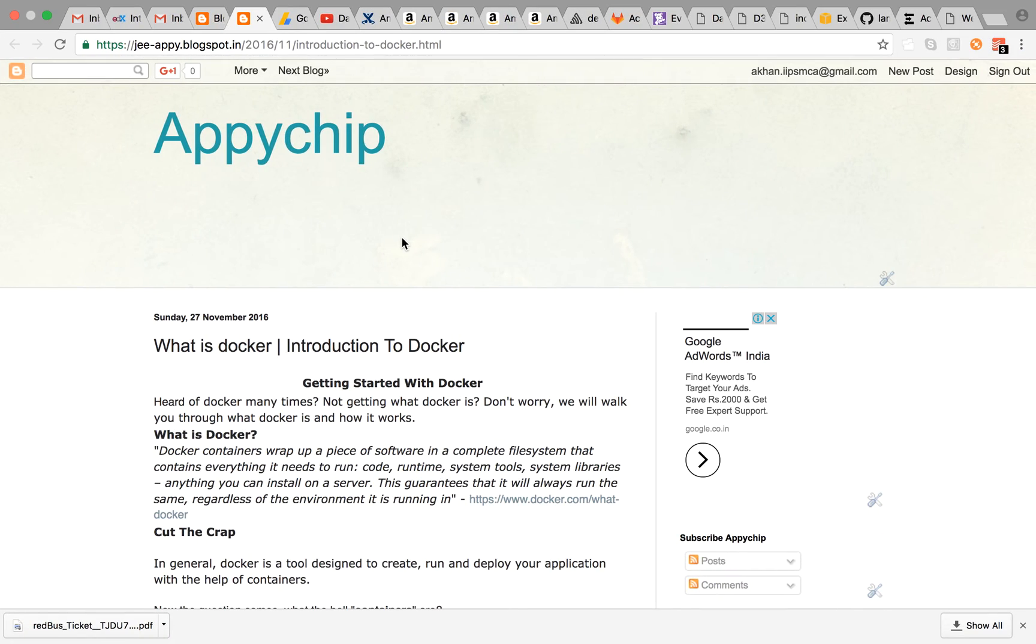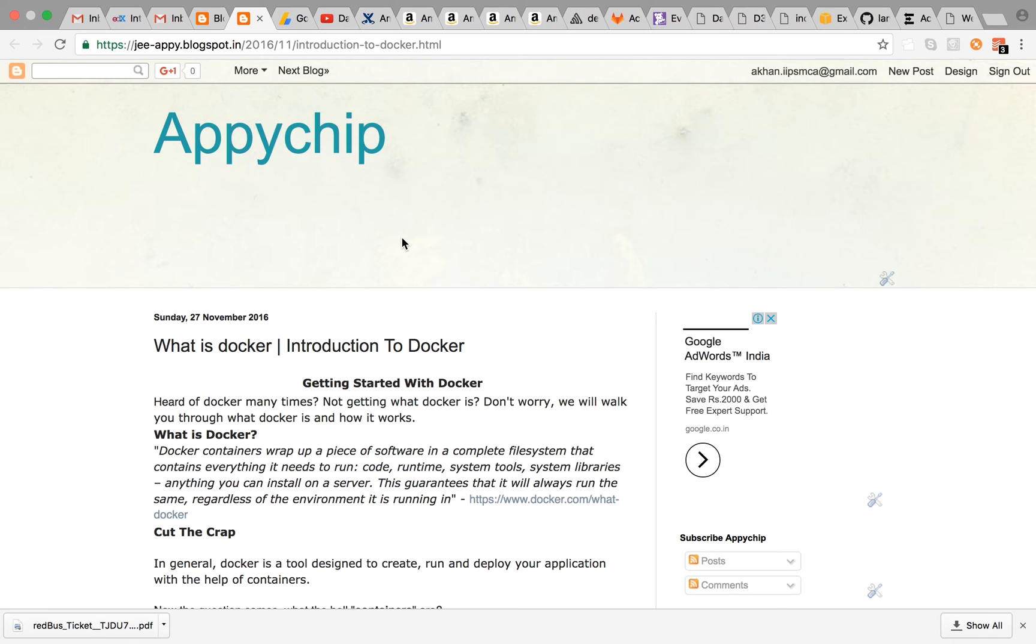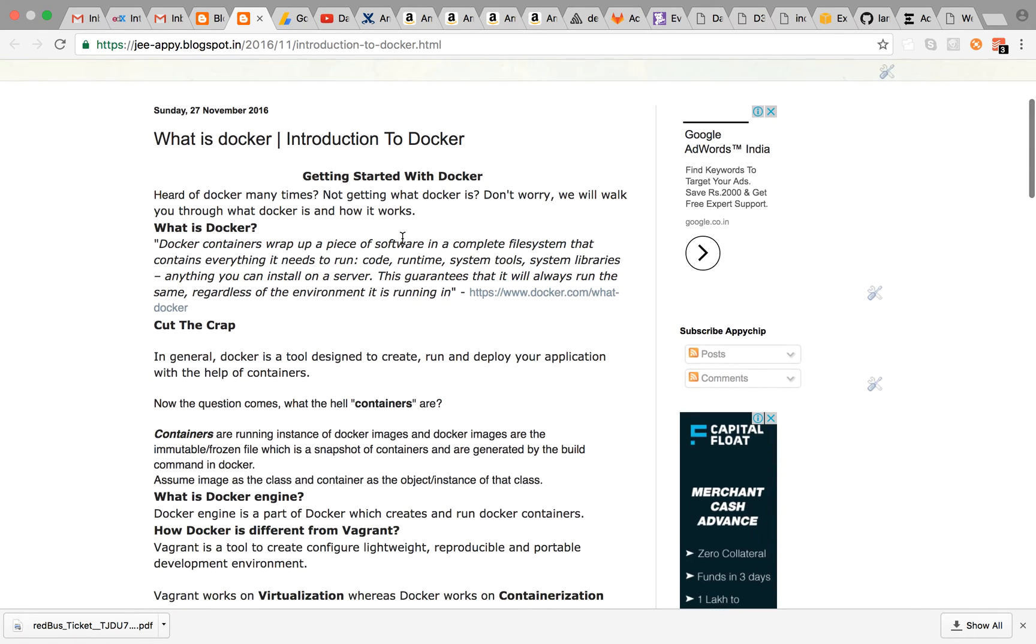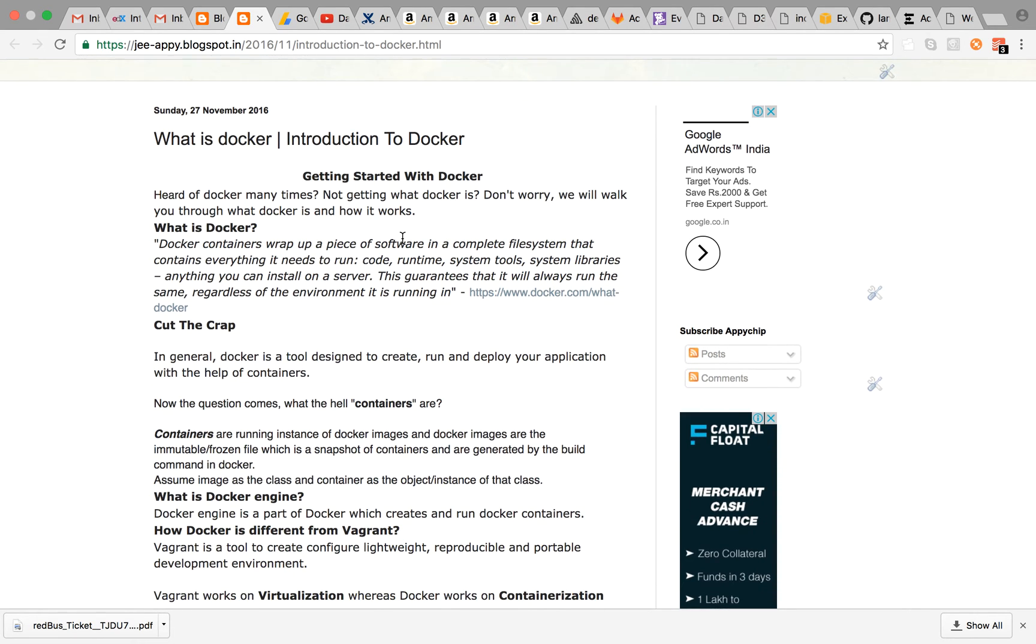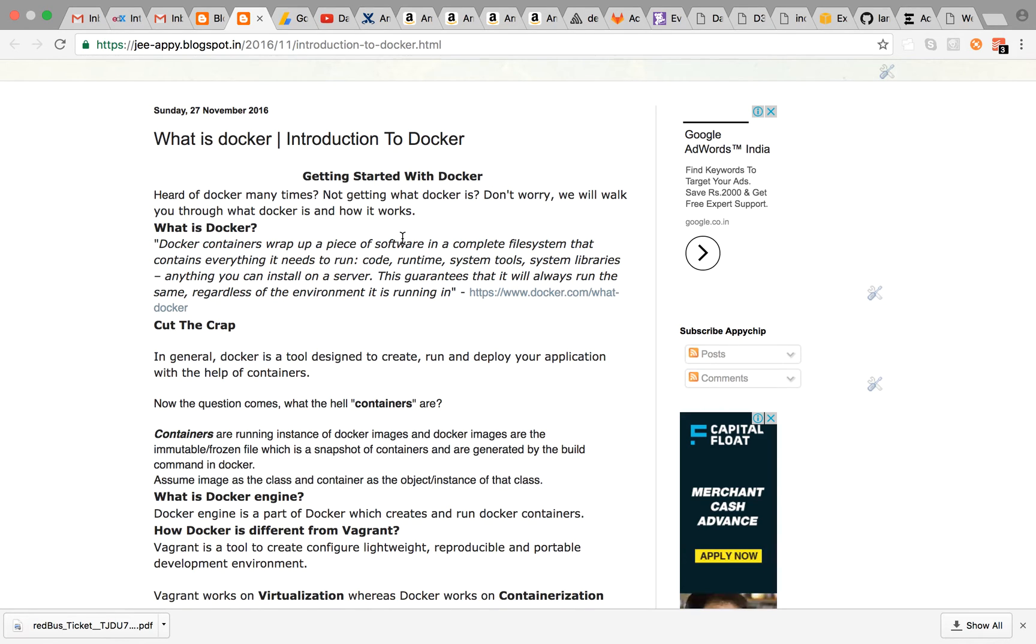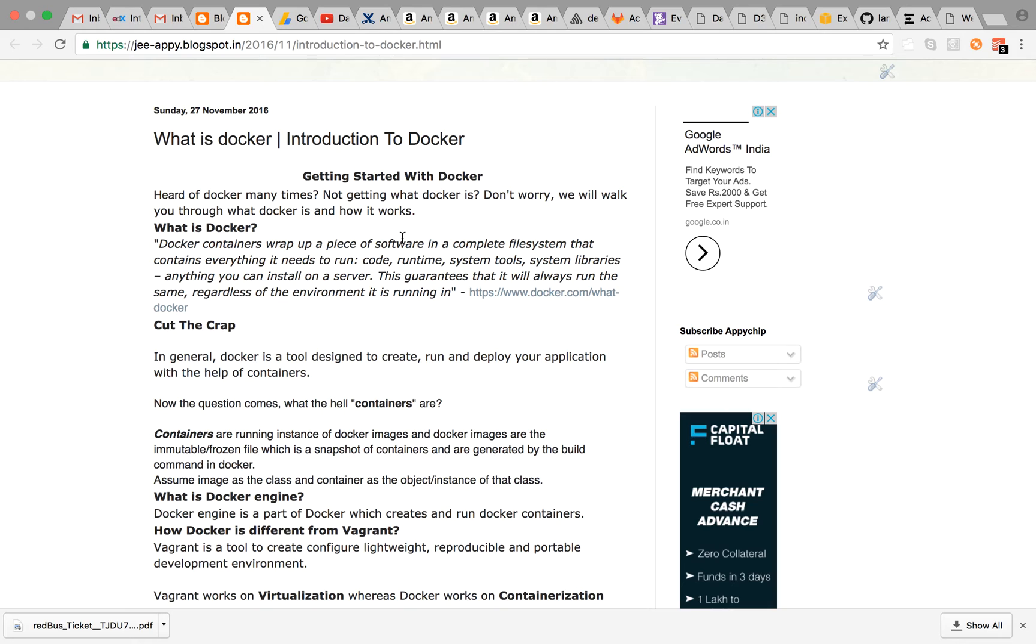Let's get started. I have written a blog post about it so I'll walk you through the blog post and give you an intro about Docker. You might have heard of Docker many times and you must be wondering what it is and how it works.